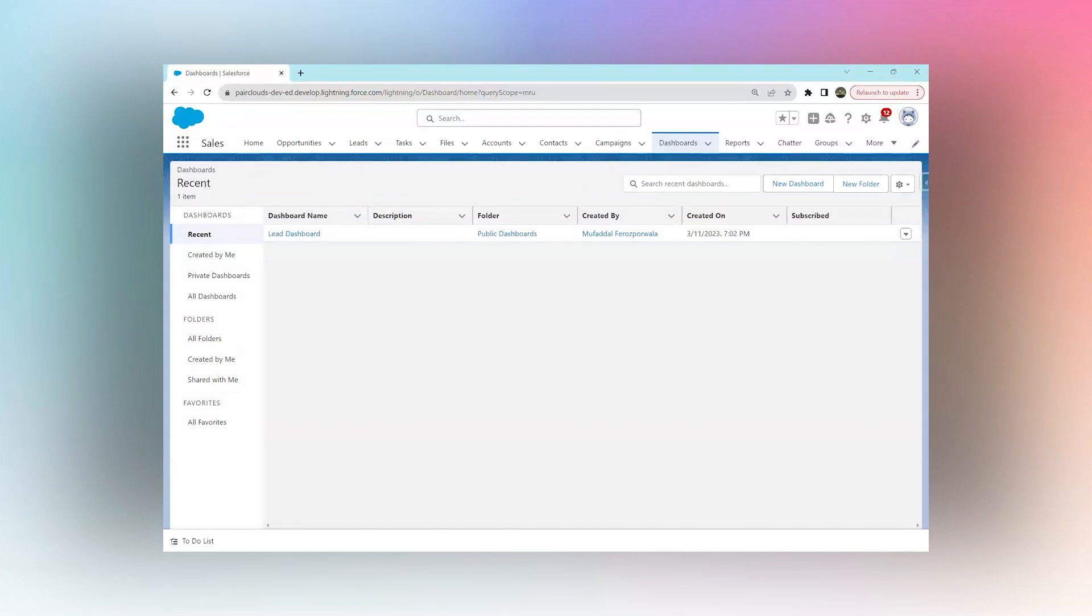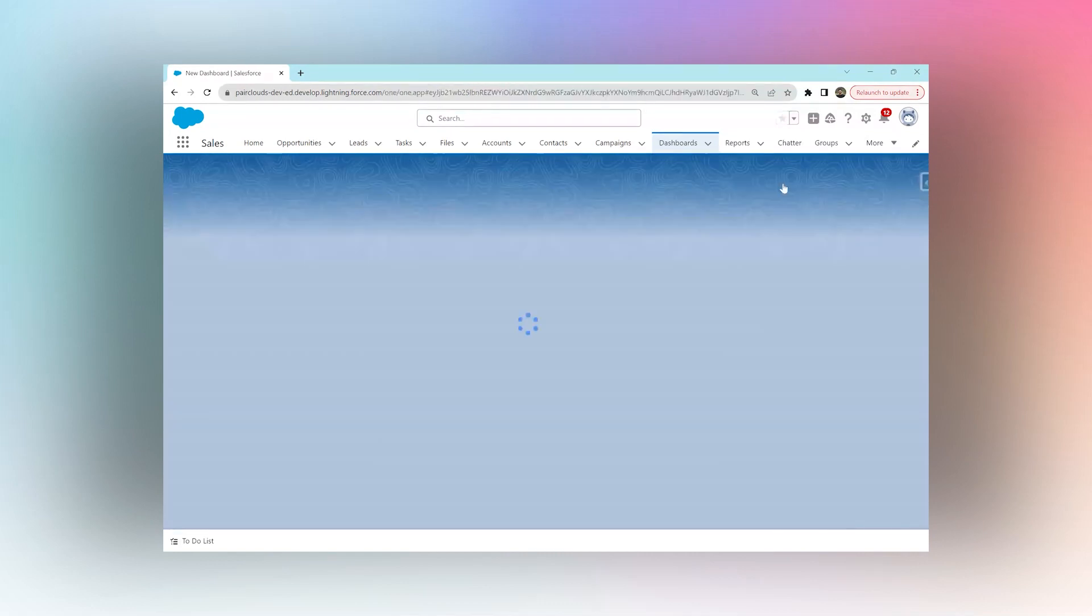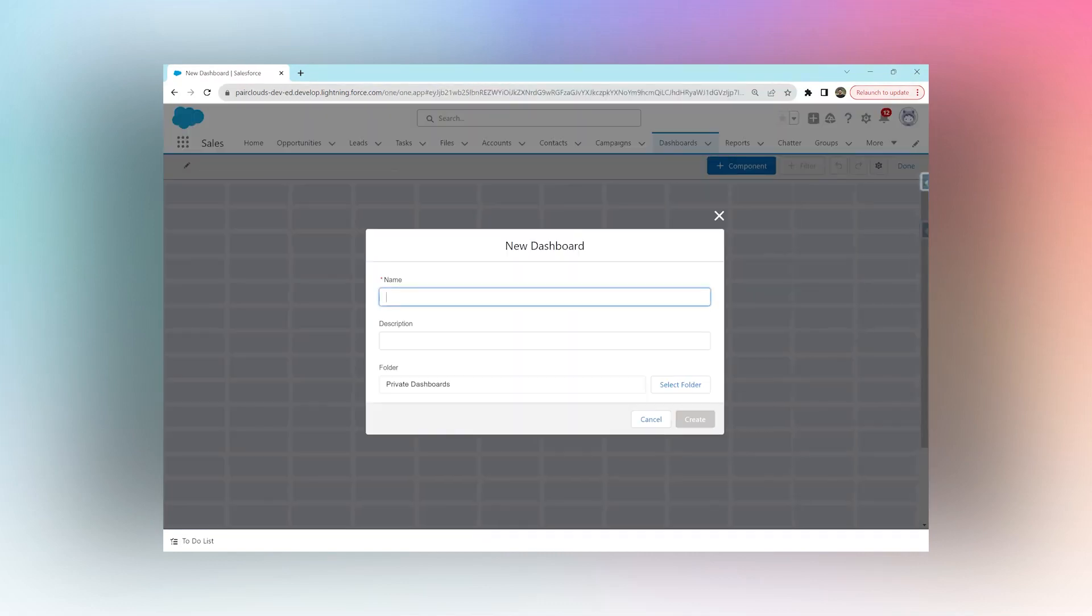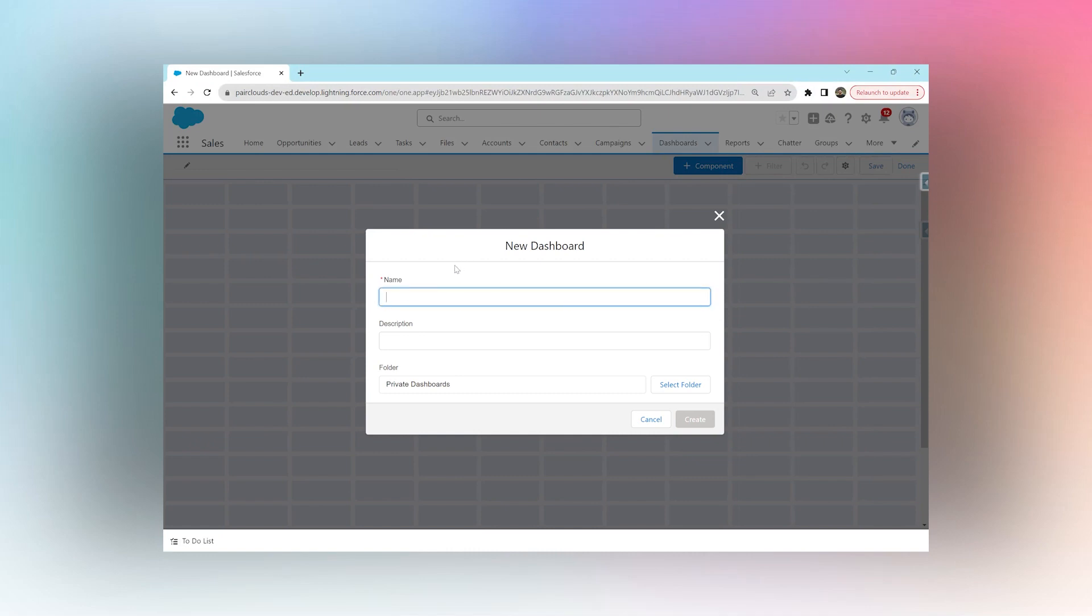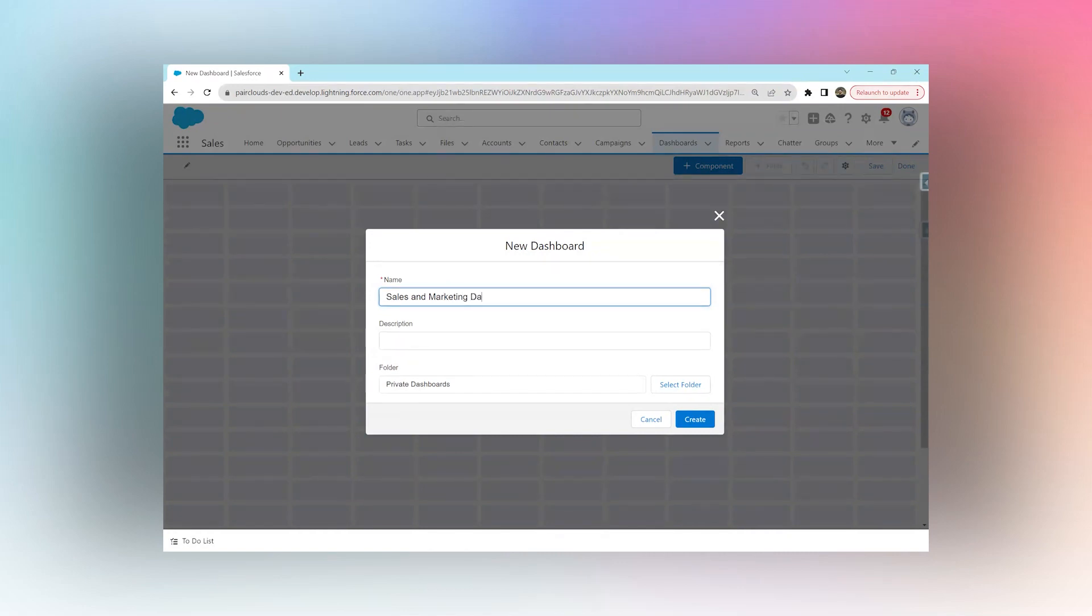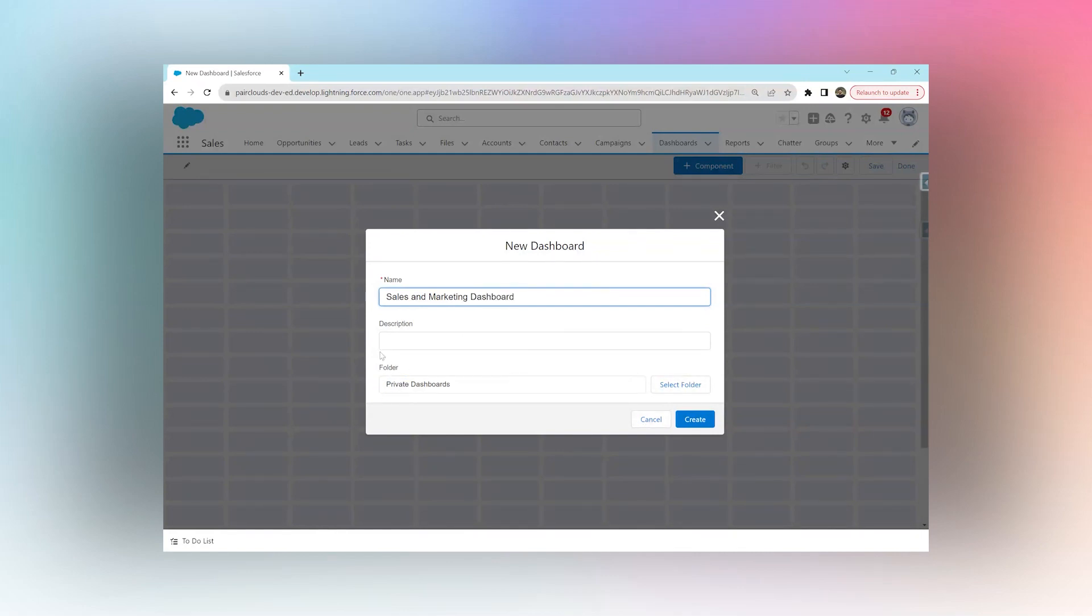How to create dashboards in Salesforce. After you log in, navigate to the dashboards tab and click on new dashboard. Give your dashboard a name - I'm going to say Sales and Marketing Dashboard - and choose which folder you want to save it in.